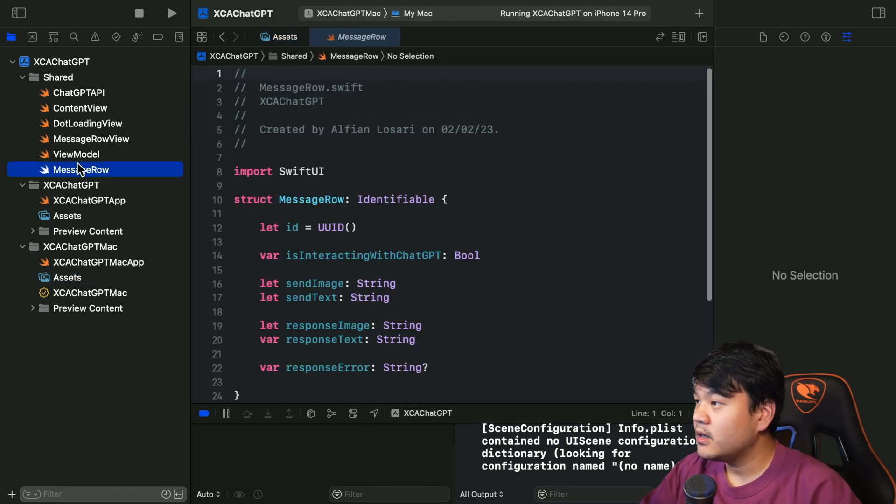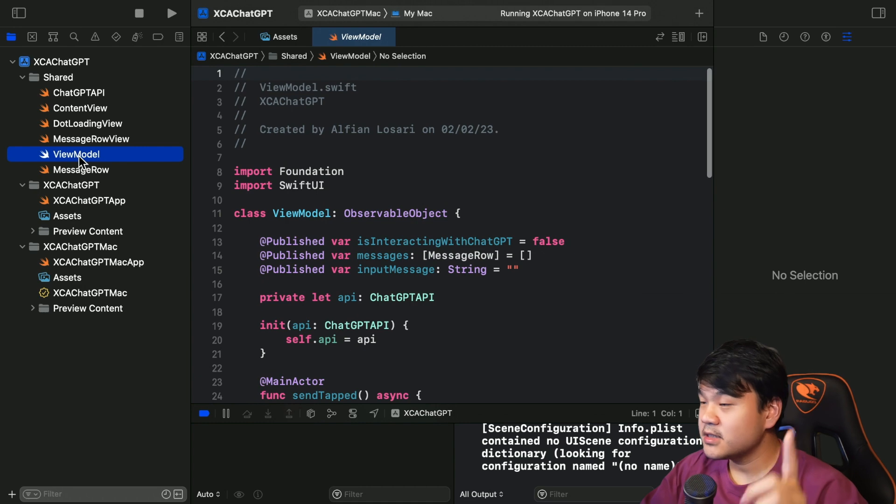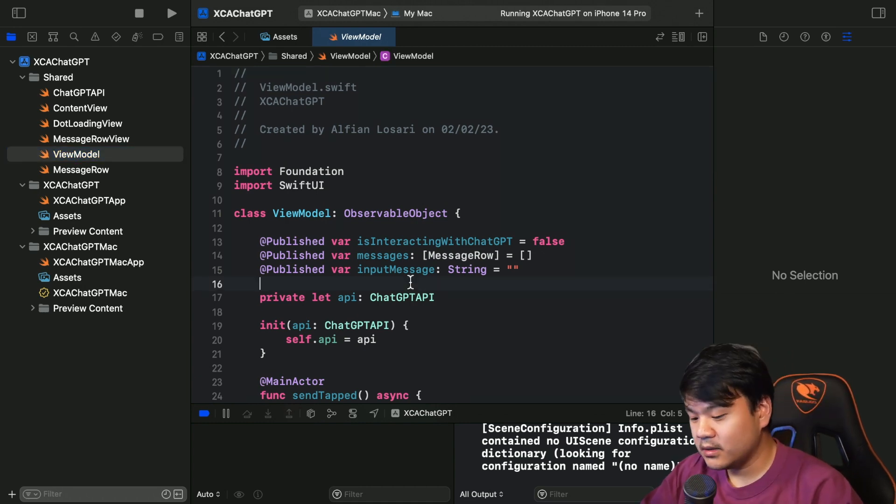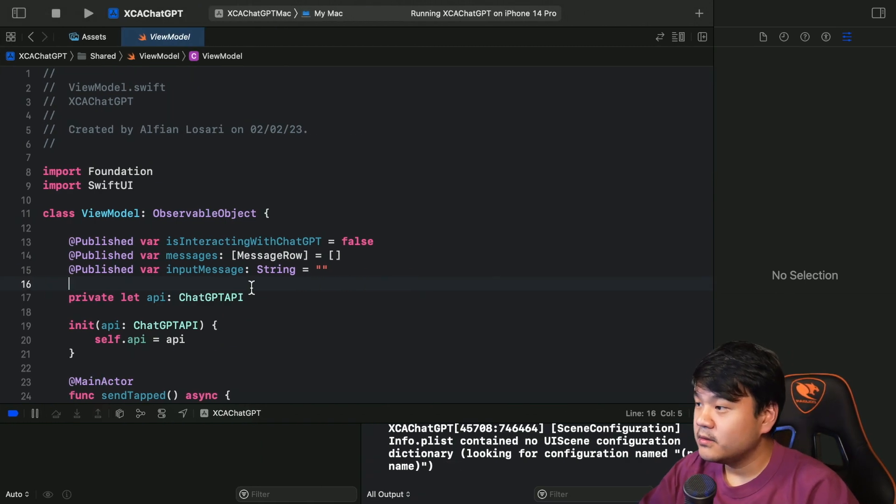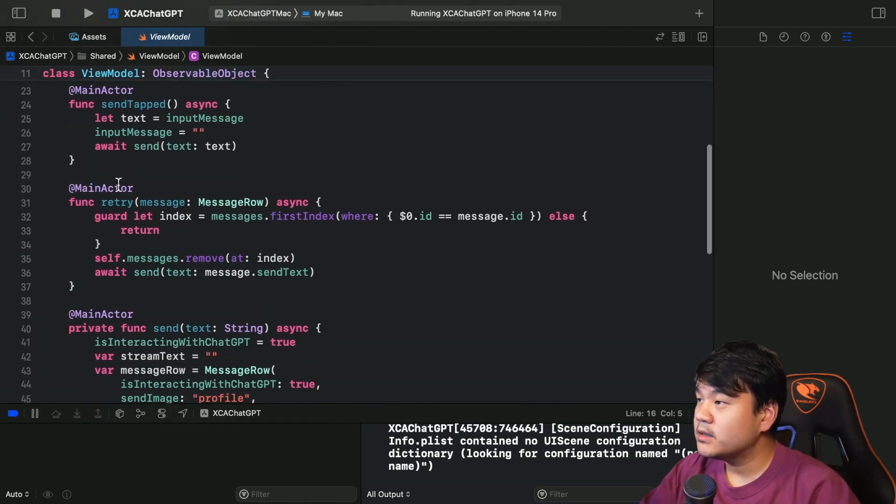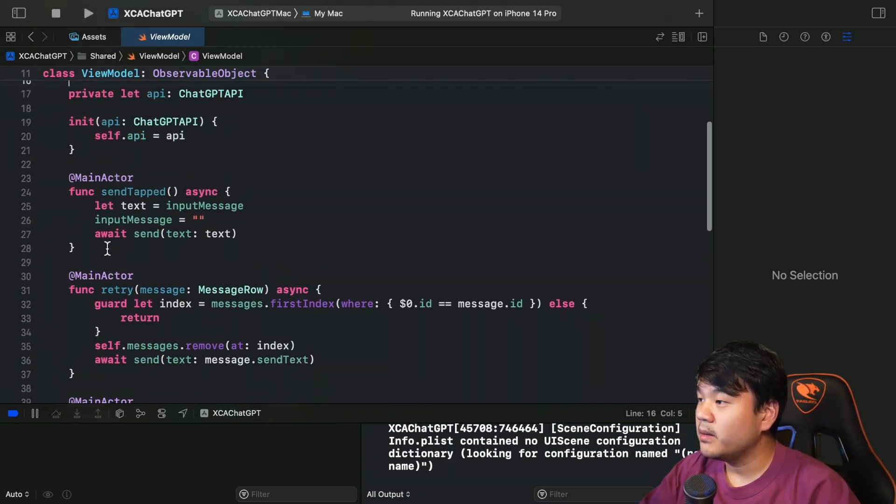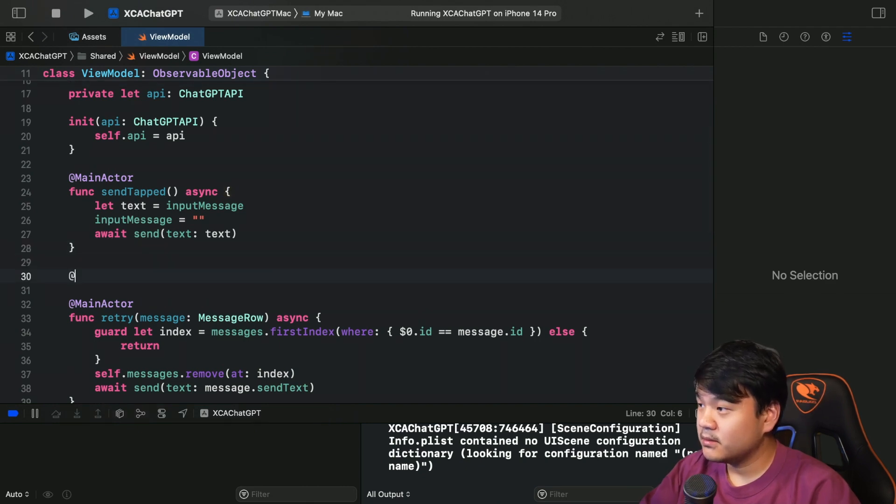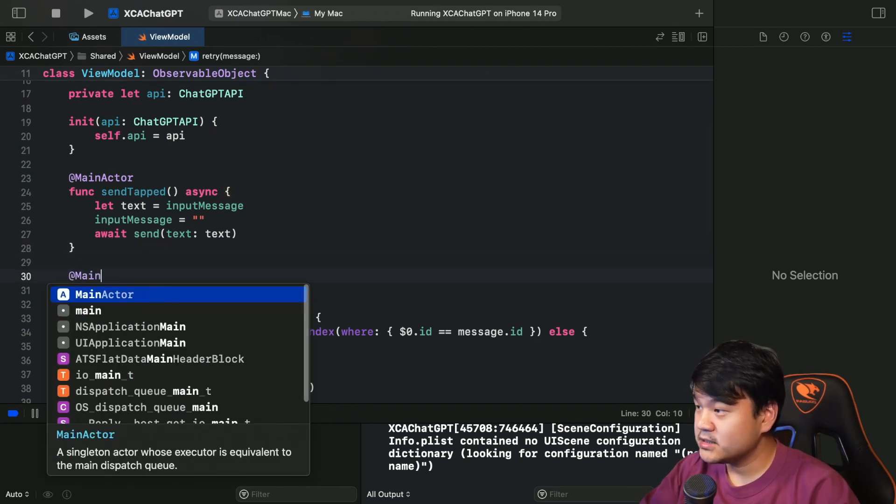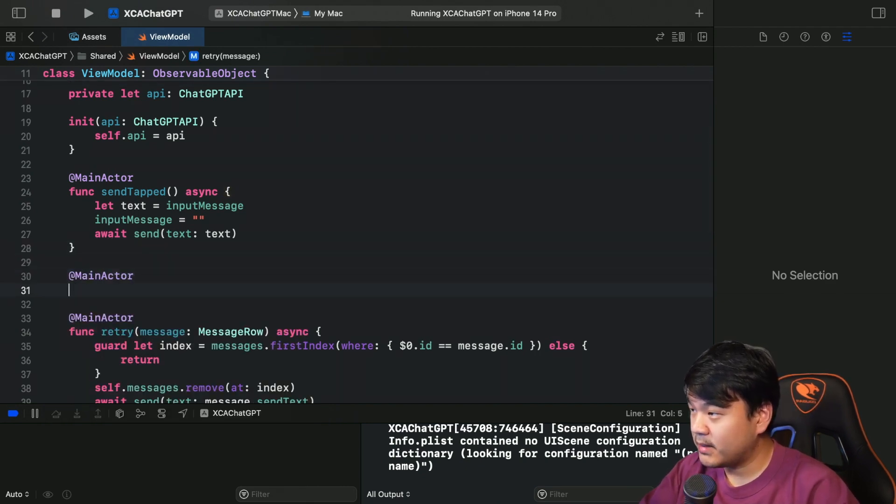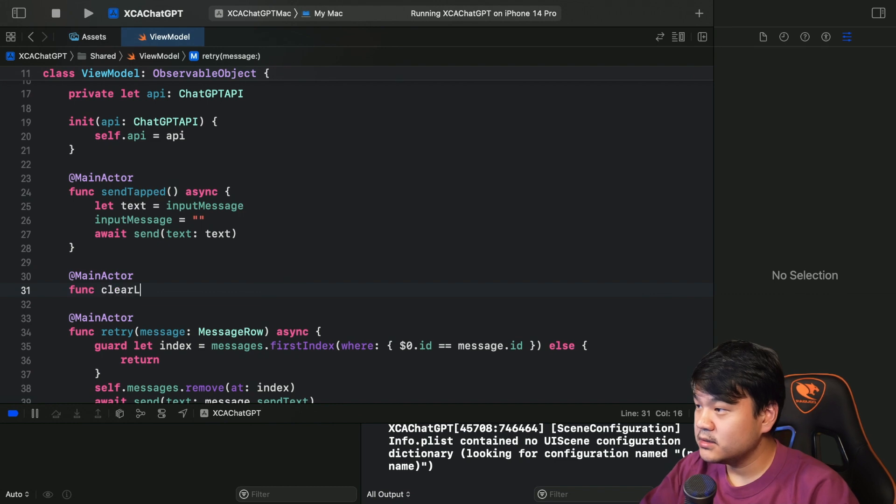And now the first thing is let's go to this viewmodel. Okay, first one I want to implement is that clear list mechanism on that button to clear the list.